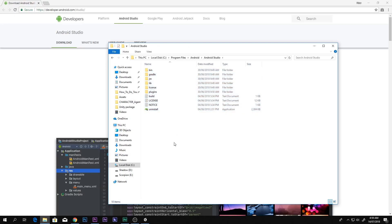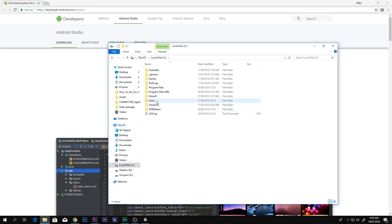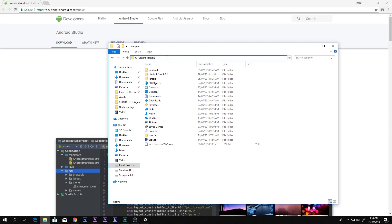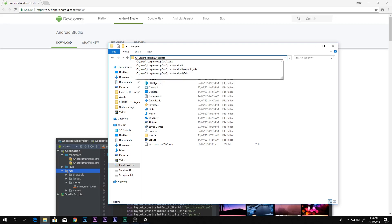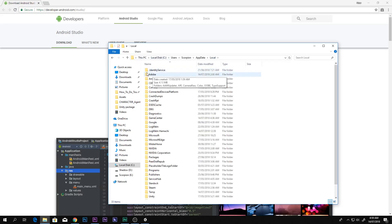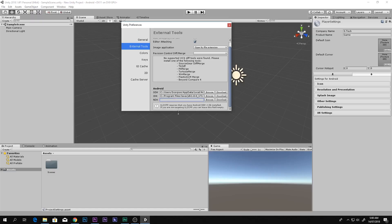After installing Android Studio, you will see it in your Local Disk C > Program Files > Android > Android Studio. But for the SDK path, you have to go to Local Disk C > Users > [your username] — in my case it's 'scorpion' — then AppData > Local > Android, and there is your Android SDK folder. Copy that path with Ctrl+C and paste it into Unity.